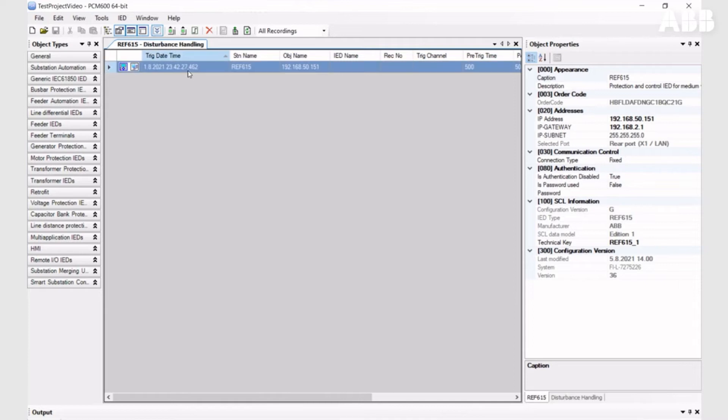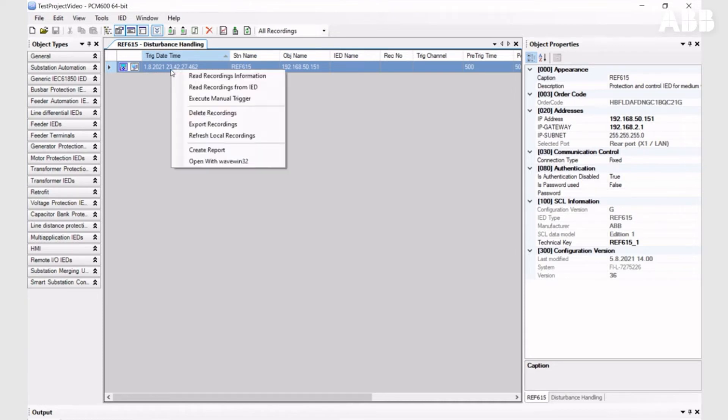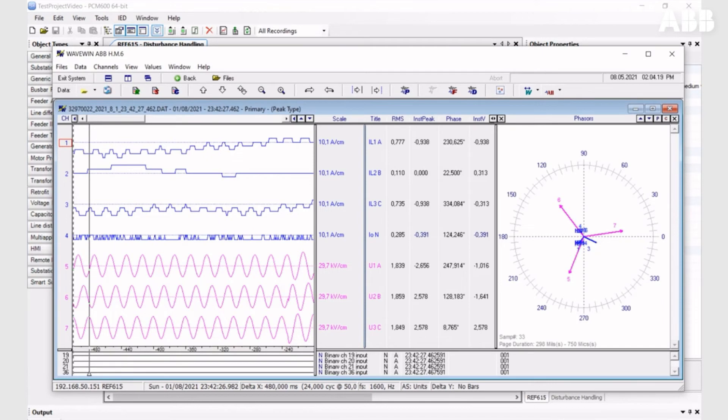Now you can open it and there are different options. You can open it with WaveWin, which is the default disturbance recording analyzer tool.